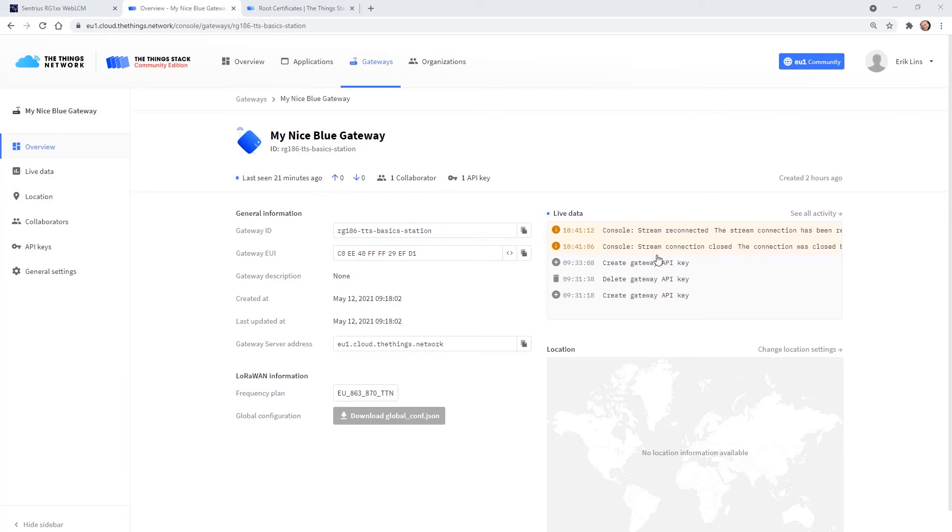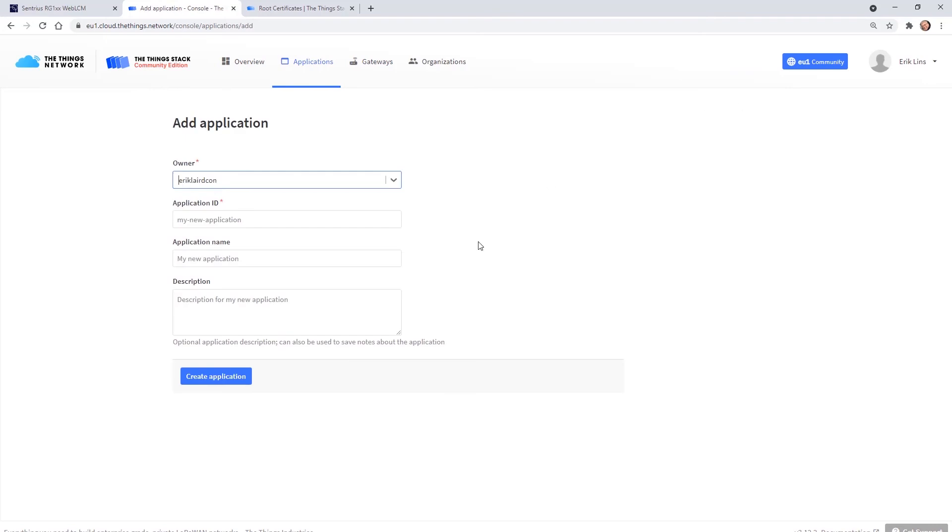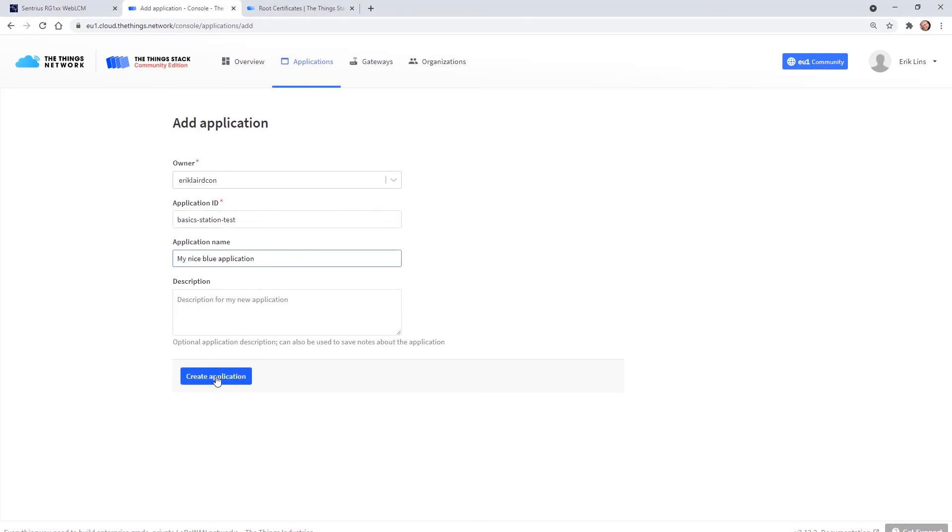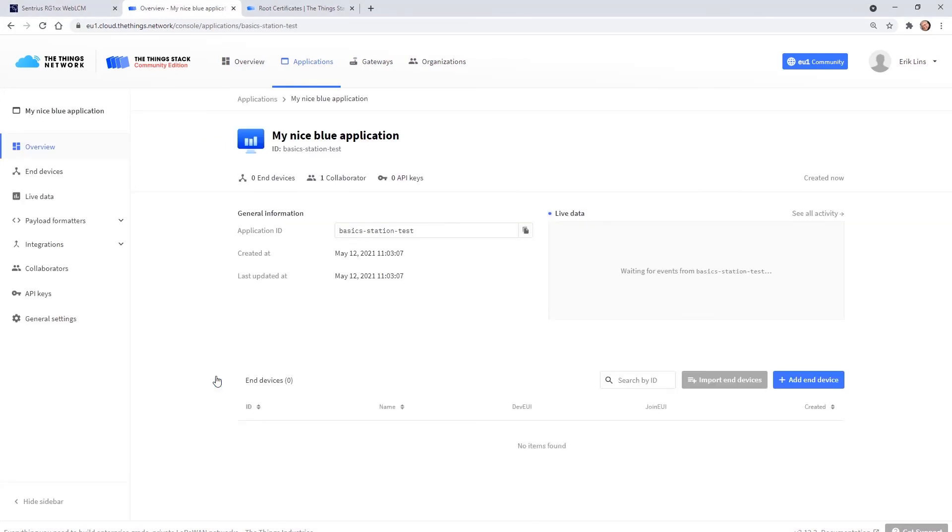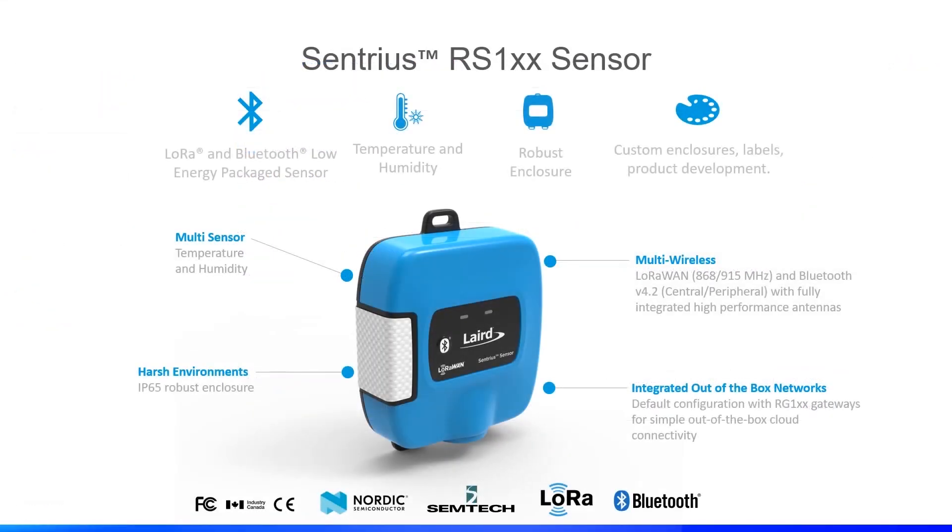So let's continue and create an application. We select applications from the top menu and add application. After entering an application ID and optionally a name we can create the application and see the application overview page.